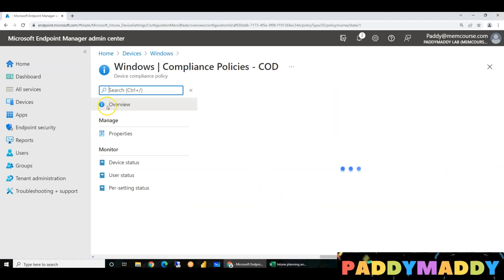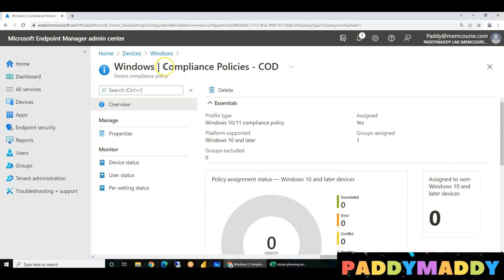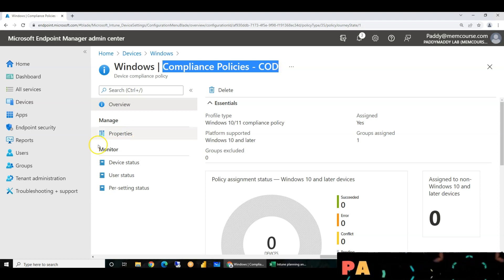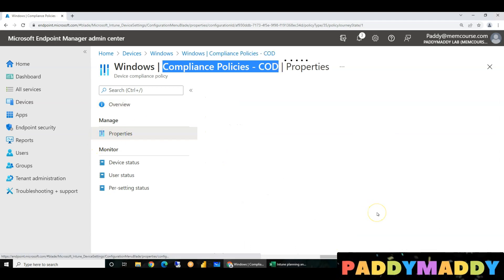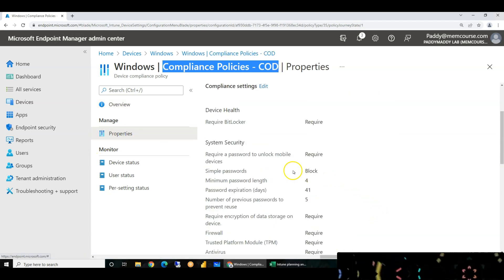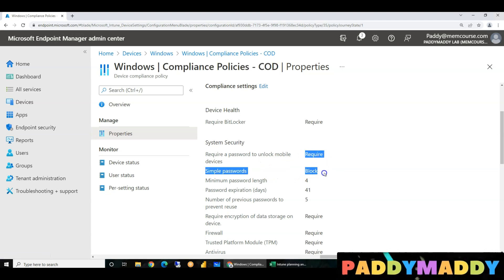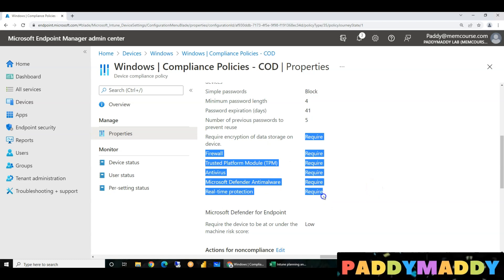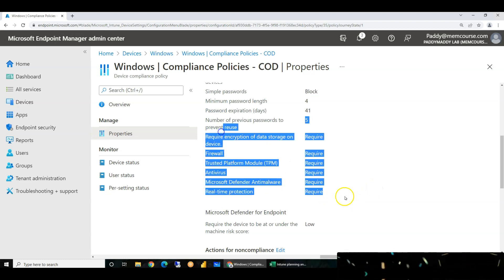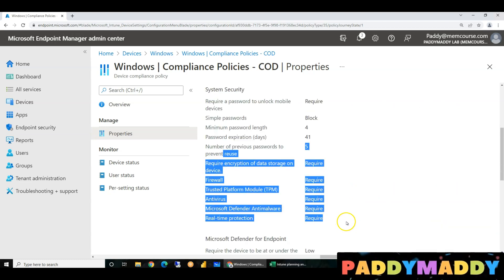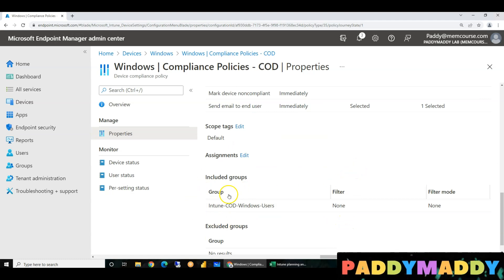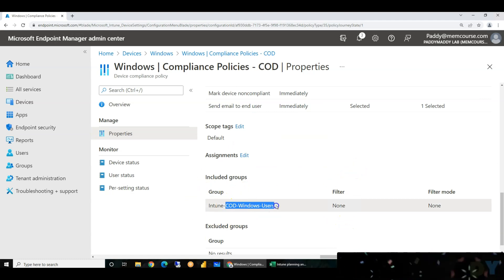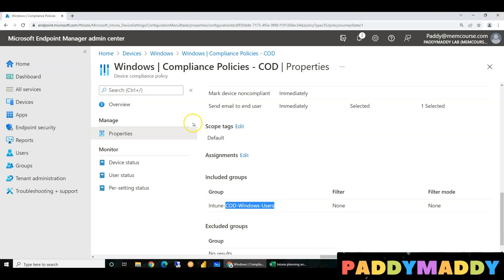I will choose the company's compliance policy and select settings. For example, I will choose BitLocker, Password settings, TPM, or Defender. If you apply it, we will use the company-owned group users. We will apply and assign the users.